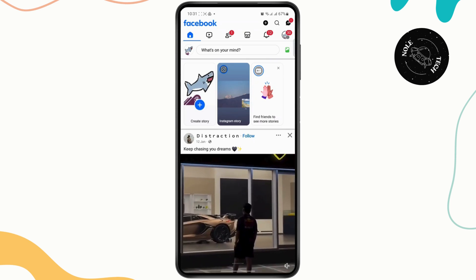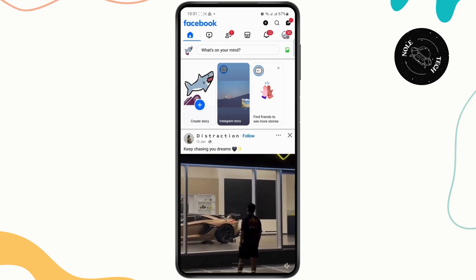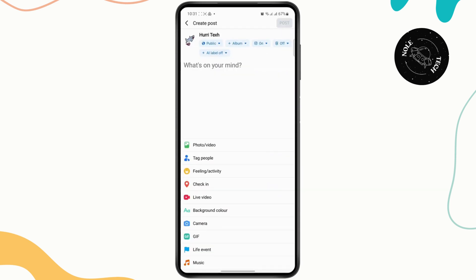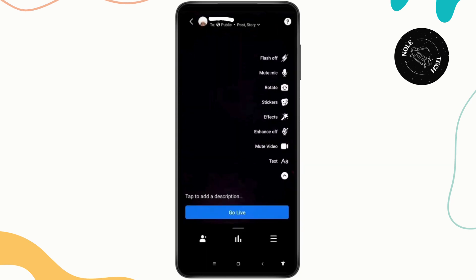Once you open up Facebook, the first thing you want to do is head over to "What's on your mind." From here you have an option for Live Video, so just tap on that. Now you can simply tap on Go Live right here.